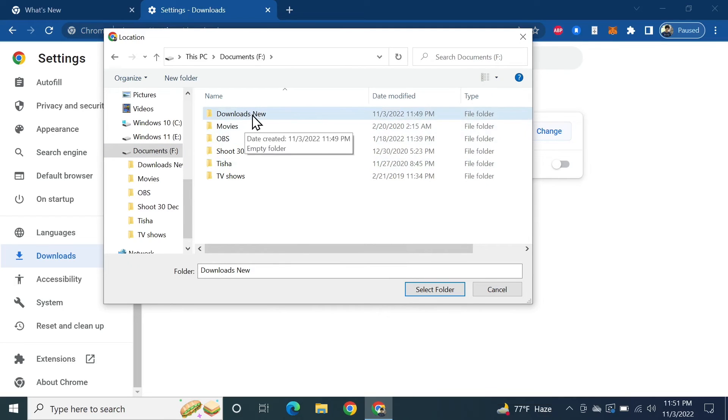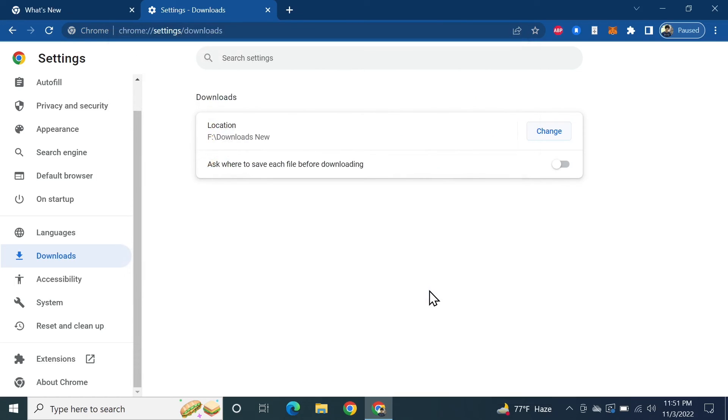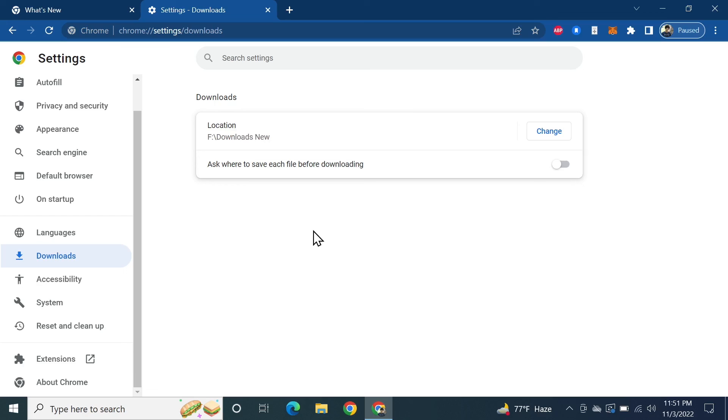created the folder, I'm just going to select it and then click on Select Folder. That's it! Now everything will be downloaded to this new folder location that we have just selected.